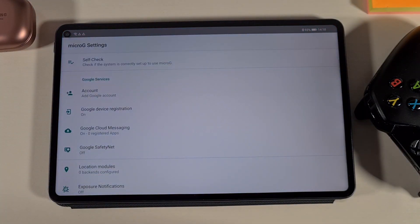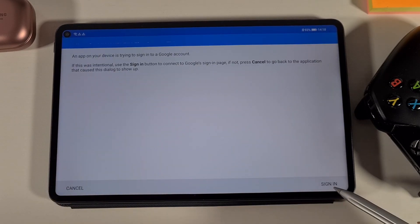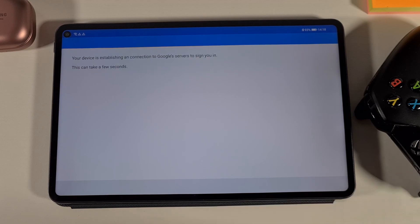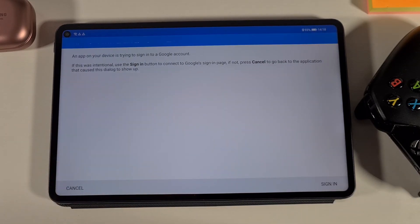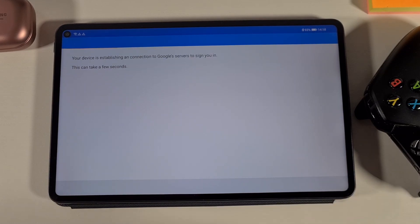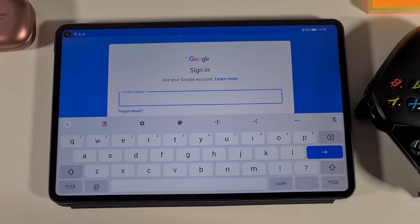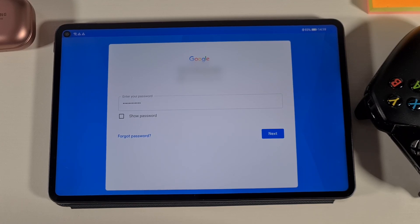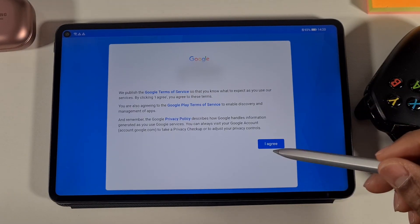In the MicroG app, this is where you add the account. Tap on 'Add Google Account', then sign in. Click 'Add Account' again and sign in. Enter the Google account you wish to add to the device. Once you've entered your Gmail account and password, tap Next, then tap Agree.